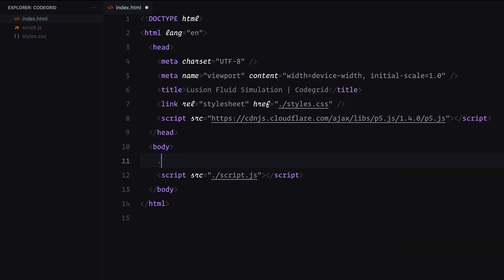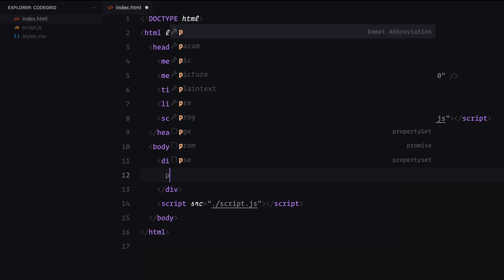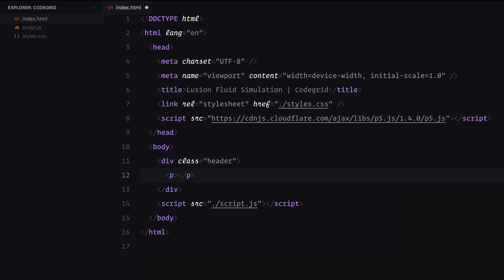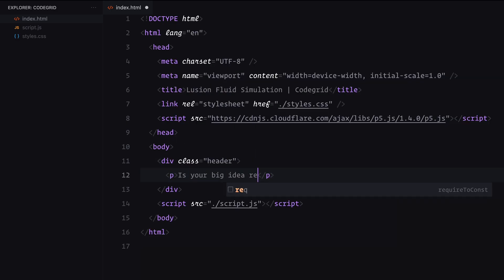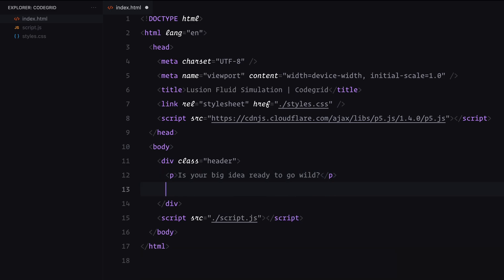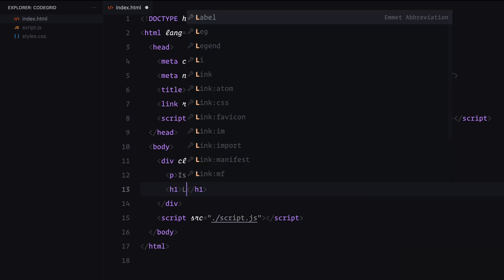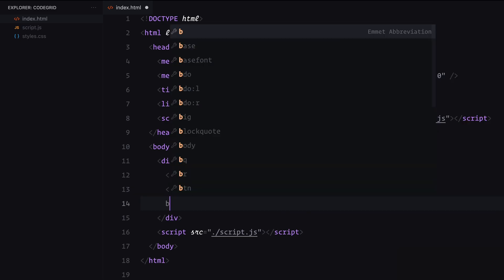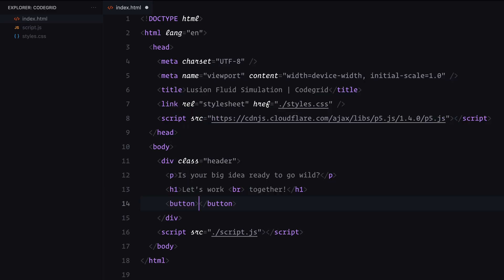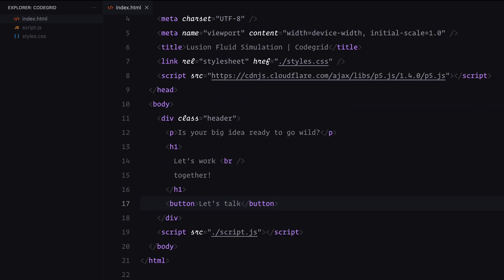We'll keep the HTML minimal since the focus is on the animation. To avoid an empty looking page, I've added a simple header section with a bit of content. It includes a paragraph for placeholder text, an h1 for the main heading and a button to tie it all together. While these elements aren't essential for the animation, they help mimic the look and feel of the original website and give us a base to build on. That's it for the HTML, let's move on to styling.